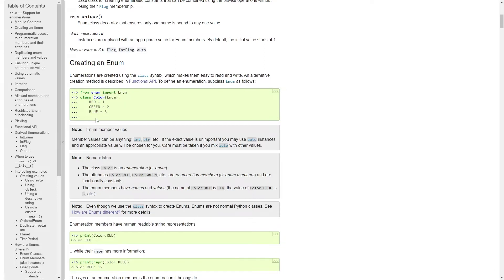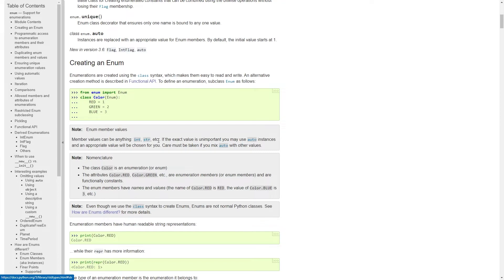Inside an enum, you can specify symbolic names, namely red, green, and blue, that has constant values, namely 1, 2, and 3 in this context. And member values can be anything. It can be integers, strings, tuples, and so on. Okay, so this is an enum.